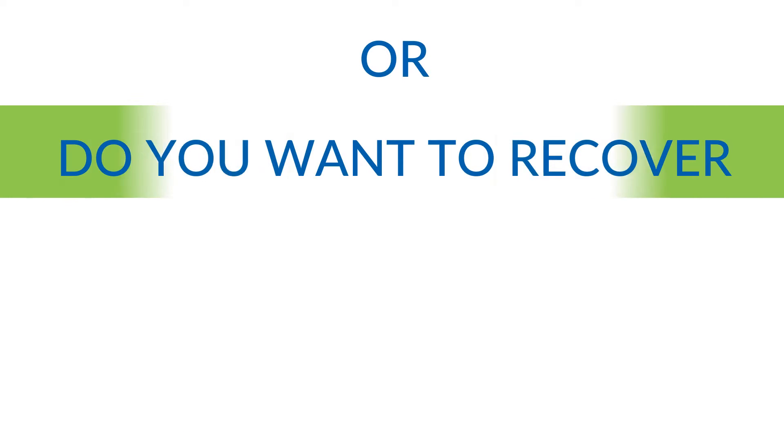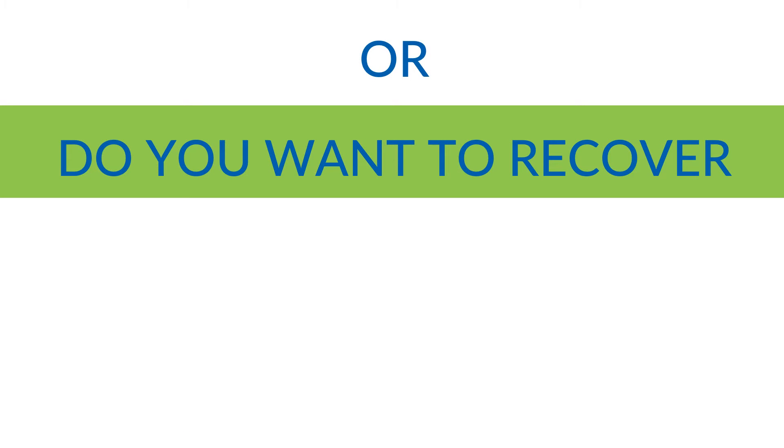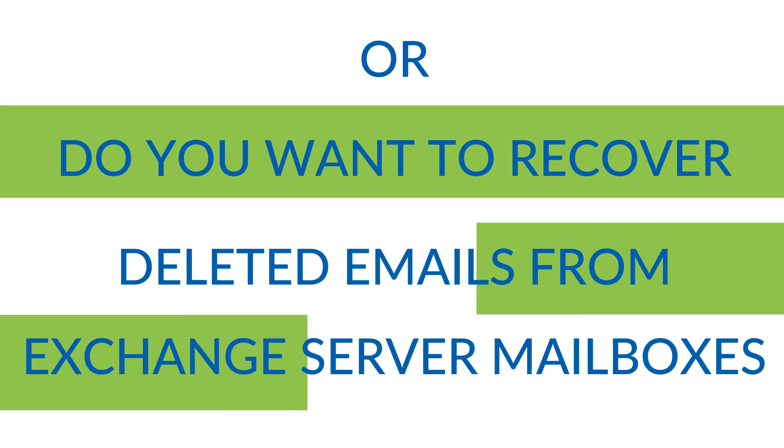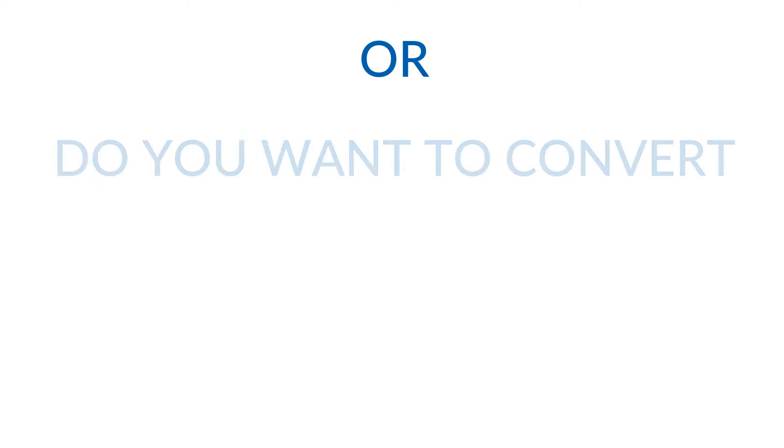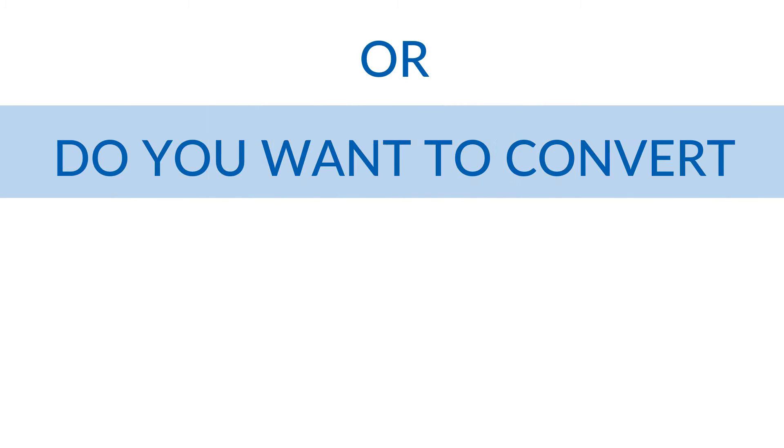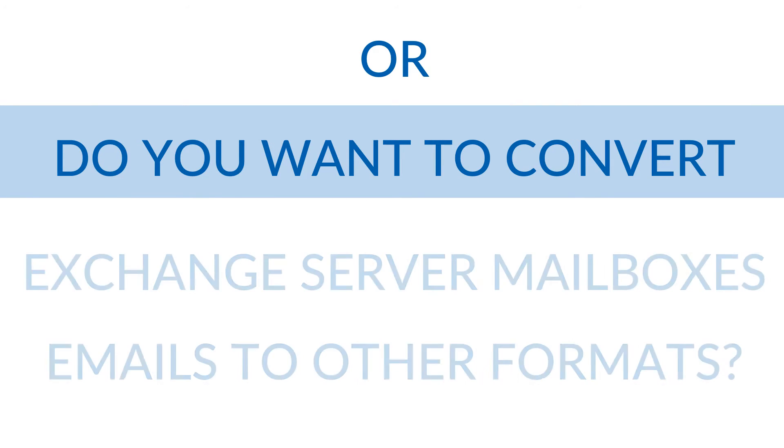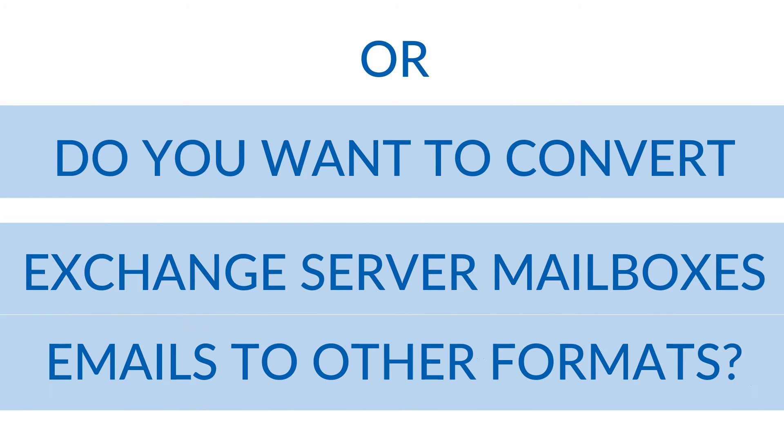Do you want to recover deleted emails from Exchange Server mailboxes, or convert Exchange Server mails to other formats?